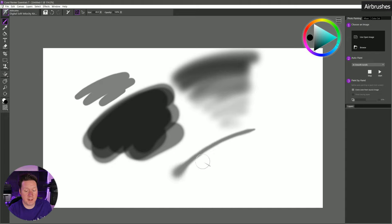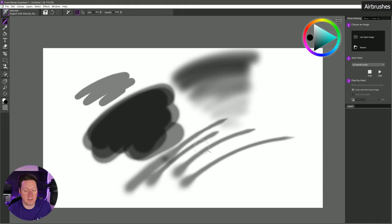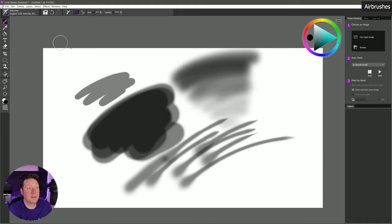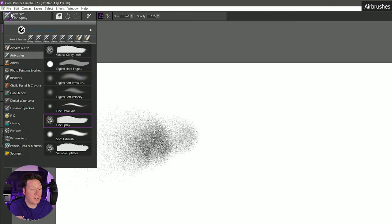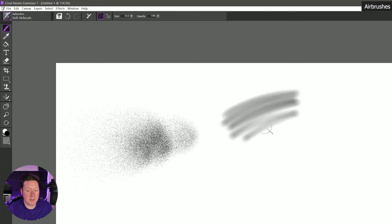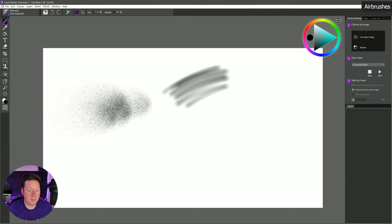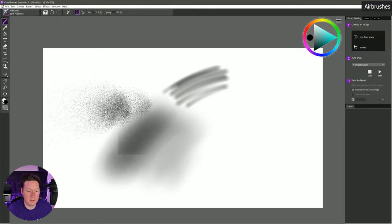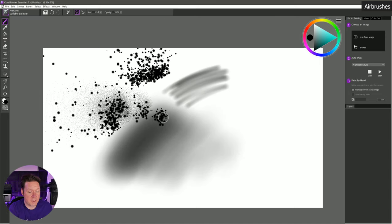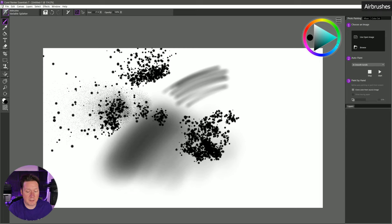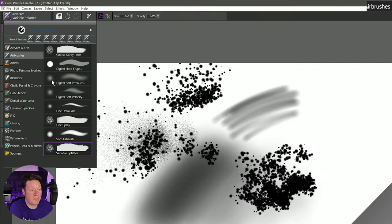Digital soft velocity means that the faster you move the brush the more the brush size is going to change. So if I move it really slowly versus really fast then I get that tapering effect. Fine spray is yet another spray brush. Soft airbrush is just another soft airbrush — this works really well if you use a large airbrush. Here's variable splatter, another splatter brush. You could use this for creating little speckles and things like that. Let's move on to the artist category.